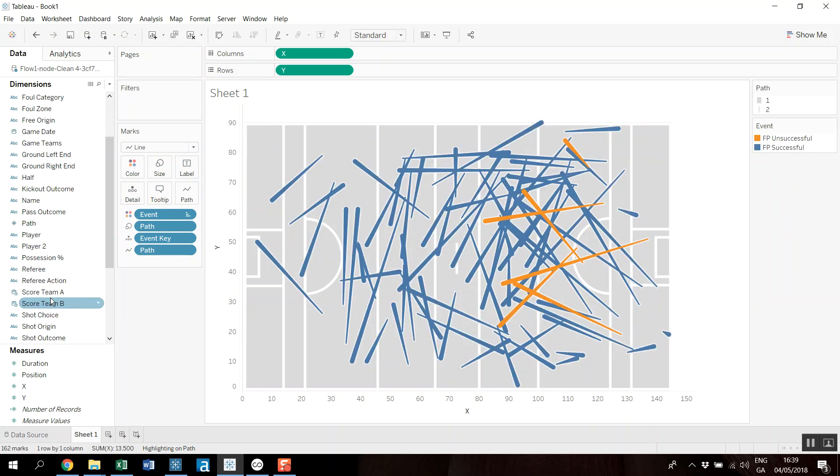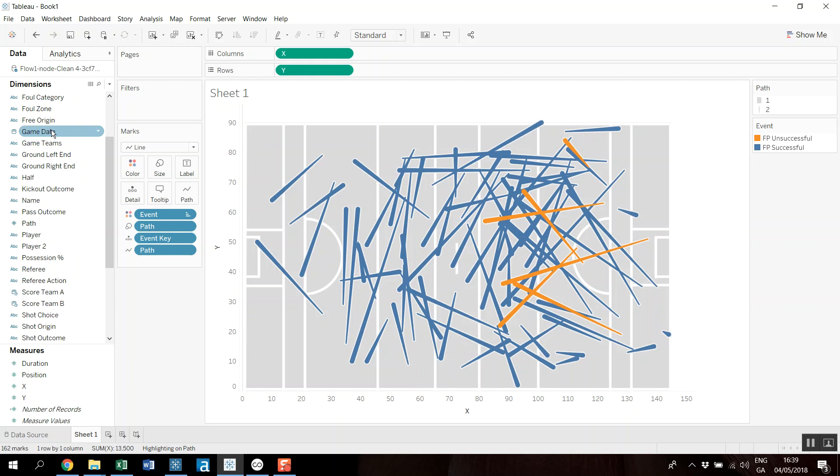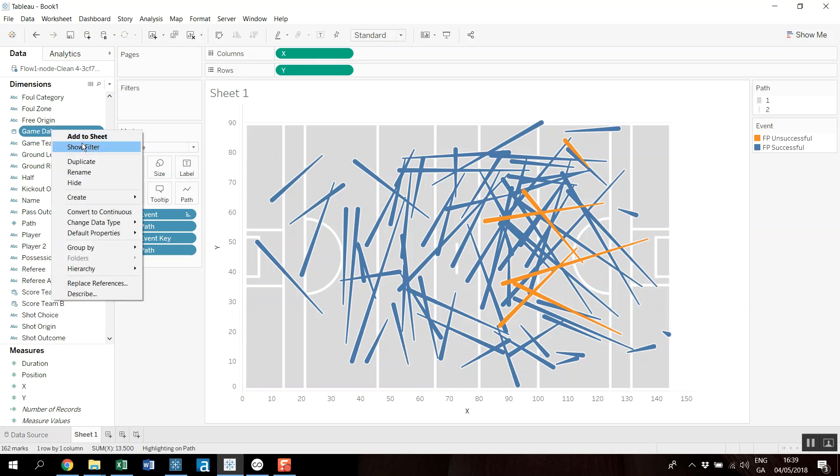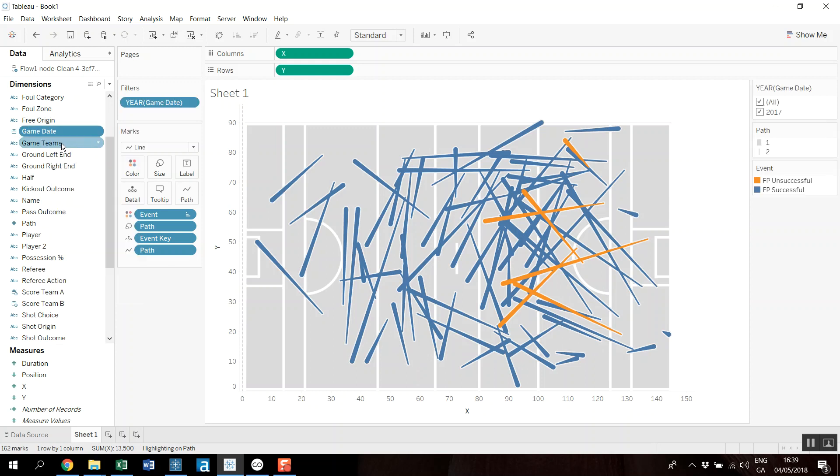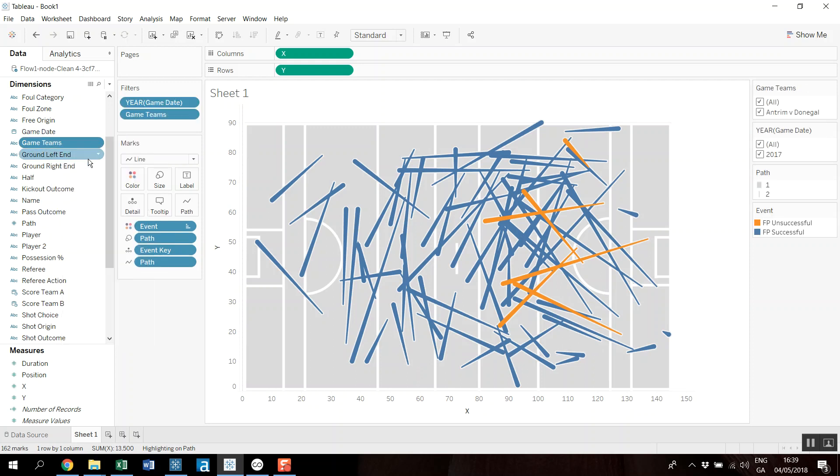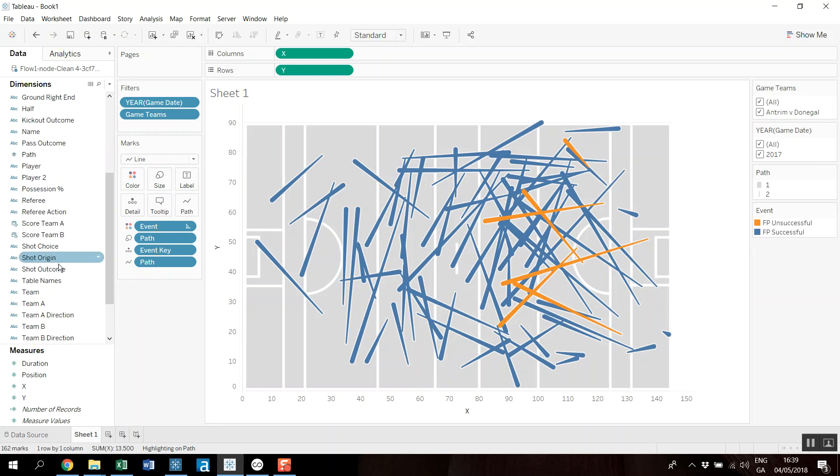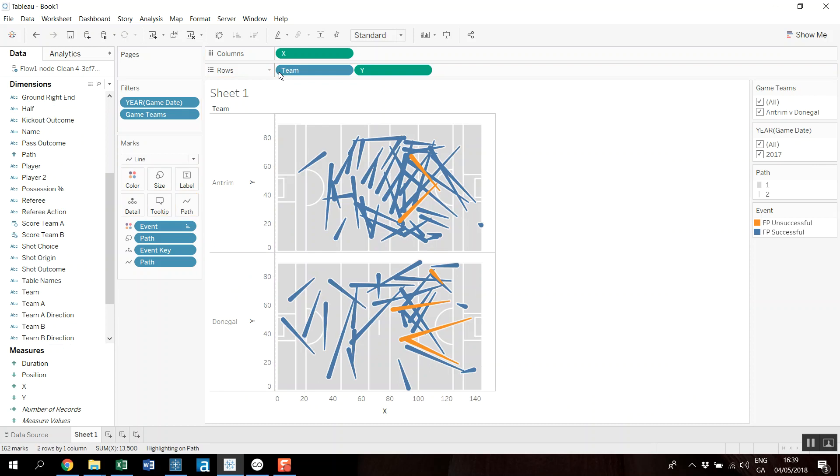Yeah, and I can see successful and unsuccessful as that. And then what I could do is I could add, you know, the game date as a filter and the game teams as a filter. I've only got one in each case. And then maybe add team to the rows.